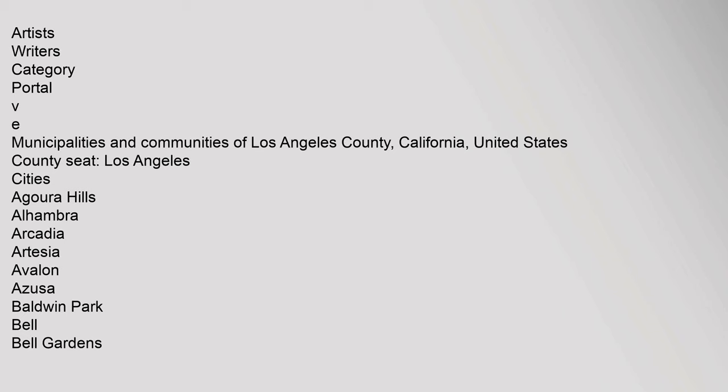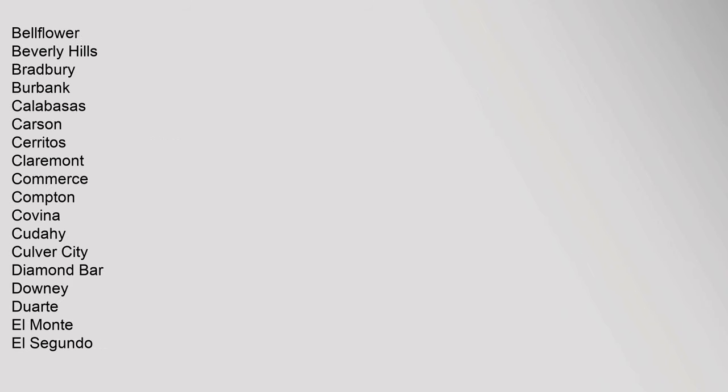Portal: Municipalities and Communities of Los Angeles County, California, United States. County Seat: Los Angeles. Cities: Agoura Hills, Alhambra, Arcadia, Artesia, Avalon, Azusa, Baldwin Park, Bell, Bell Gardens, Bellflower, Beverly Hills, Bradbury, Burbank.